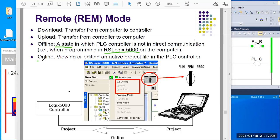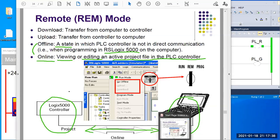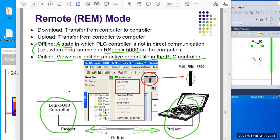At the online state, that's different from offline. You are watching and can potentially change the active project file in the PLC controller. What you have with the laptop and the PLC controller — if you are online, they are in direct communication with each other. What you see on the laptop is exactly the reflection of the PLC memory.